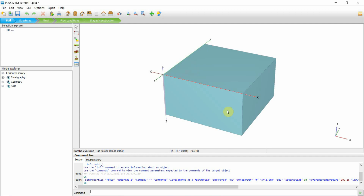Hi friends, I will show you how to do a basic excavation model in Plaxis 3D. For this purpose I will amend an existing model, add a soil layer to it, and then do the excavation.